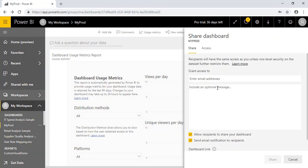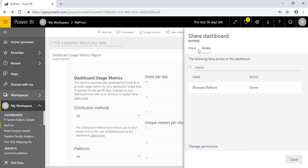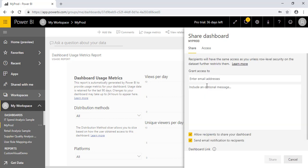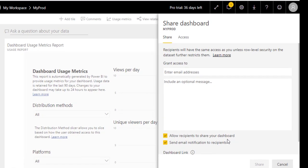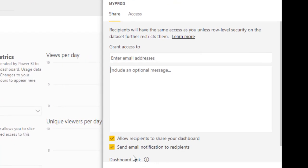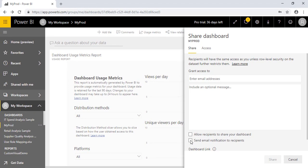So we have to click here, Share. You have to give the email addresses here and any message. And here we have two checkboxes: allow recipient to share your dashboard, and send email notification to recipient. So if you do not want that, you can unbox and uncheck it.